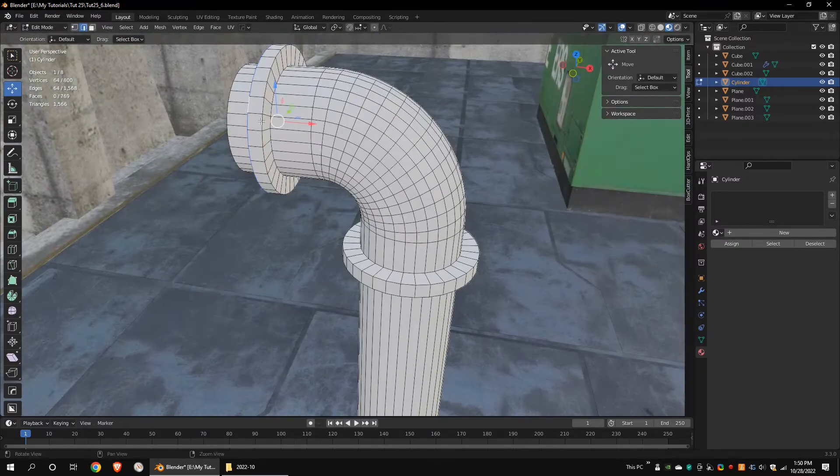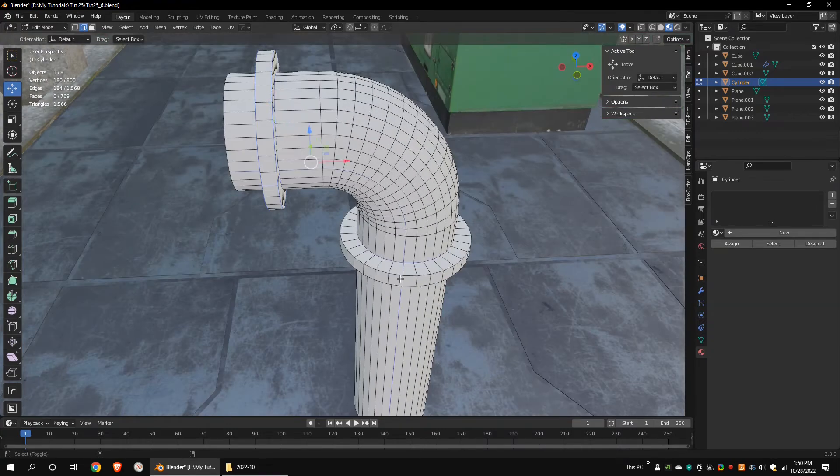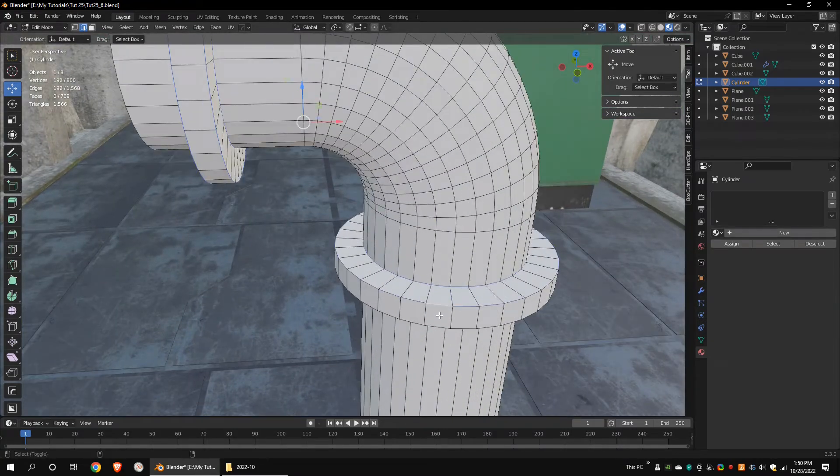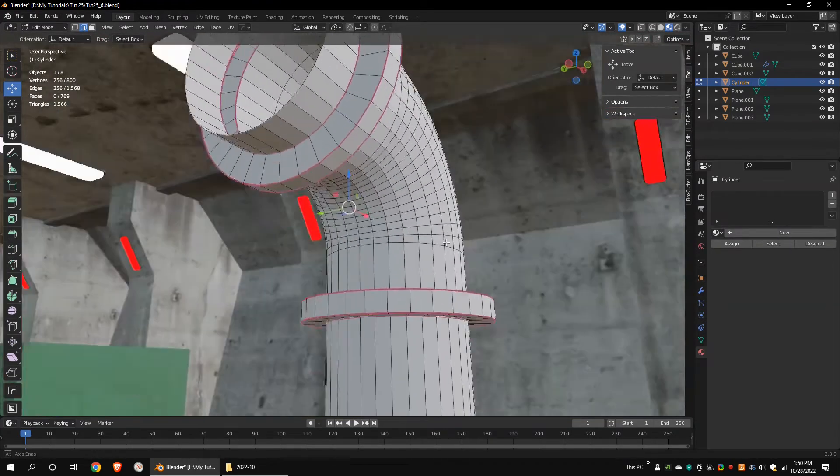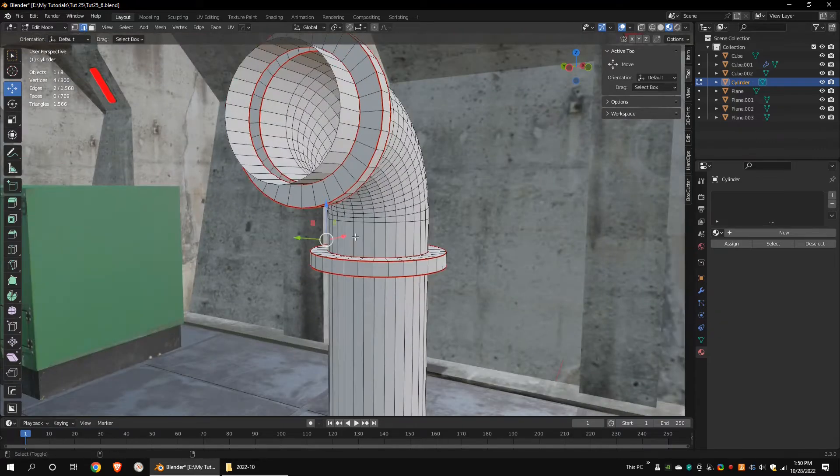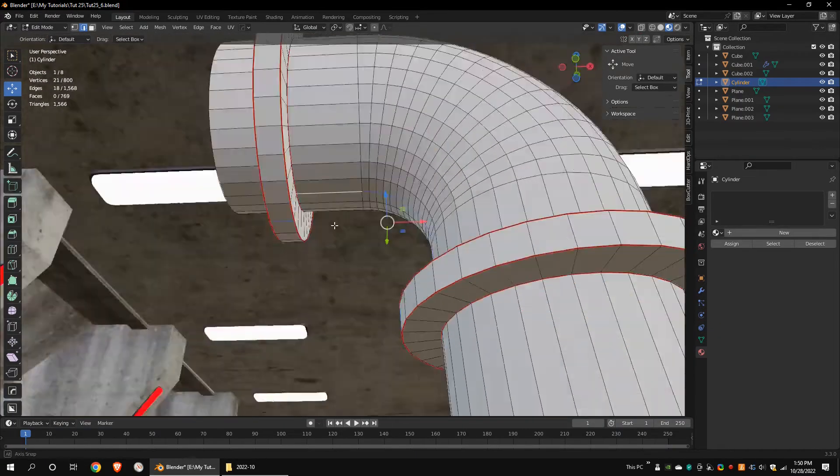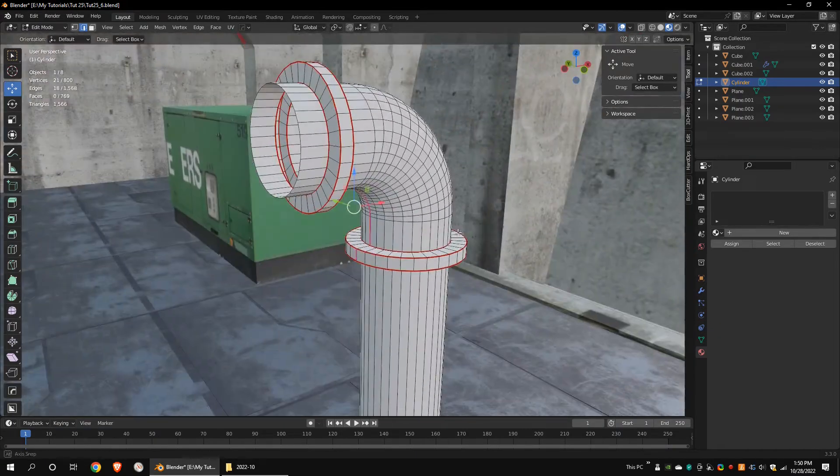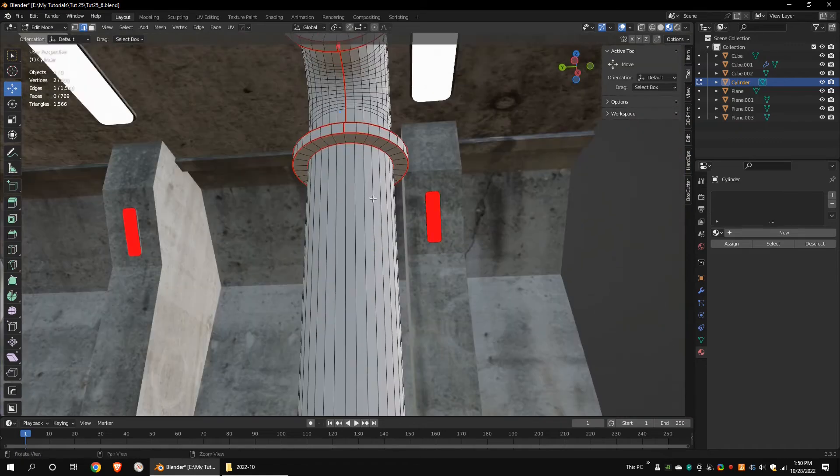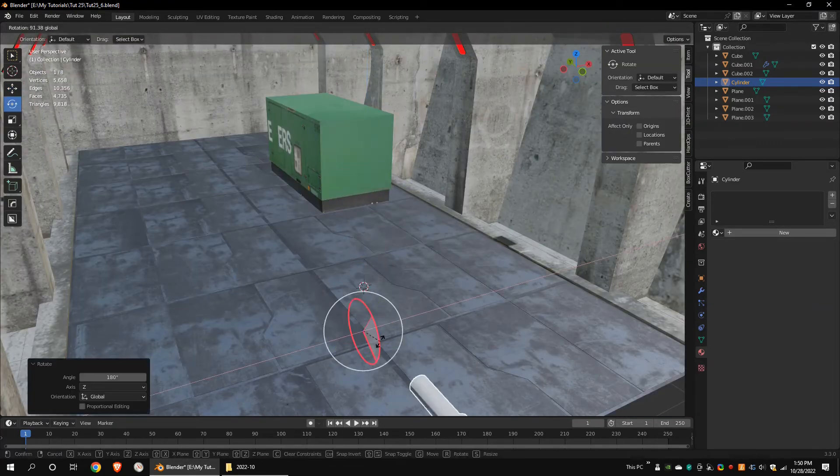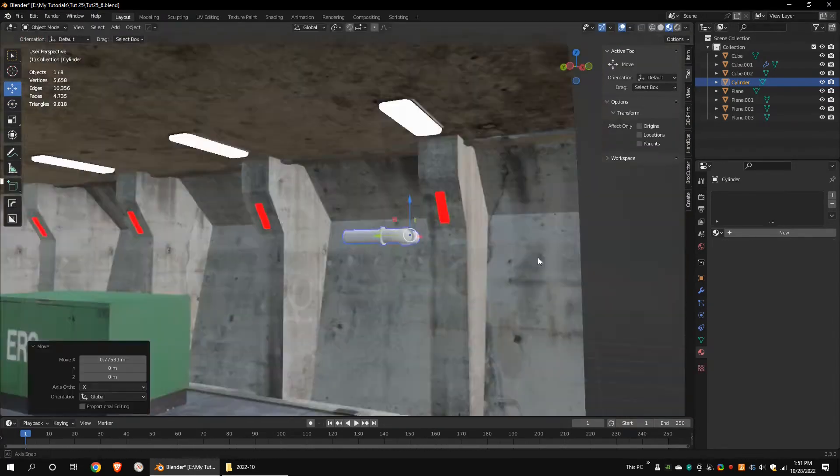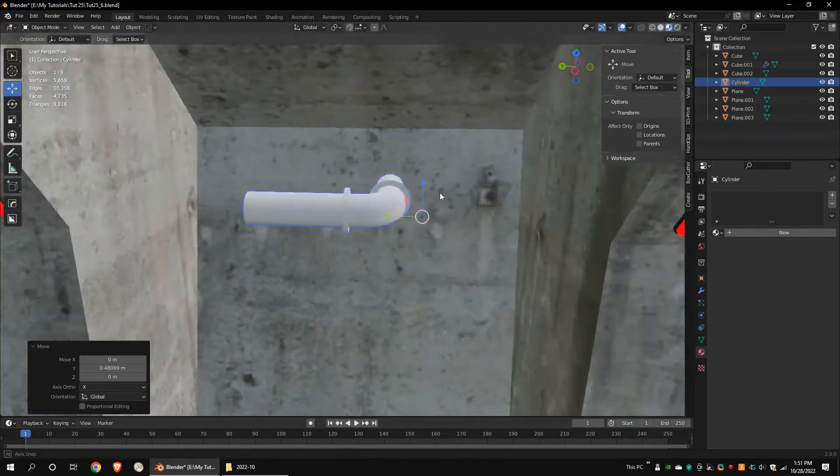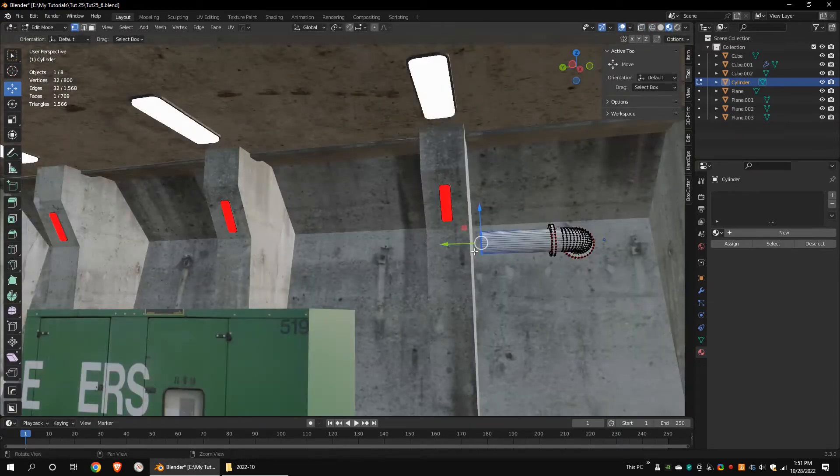Select these edges and mark the seams. Place the pipes near the walls.